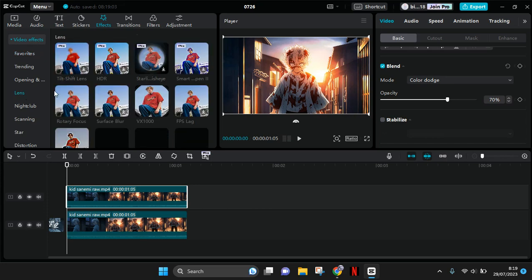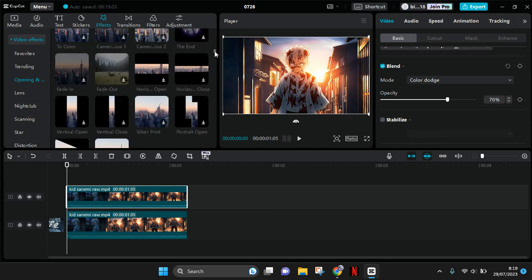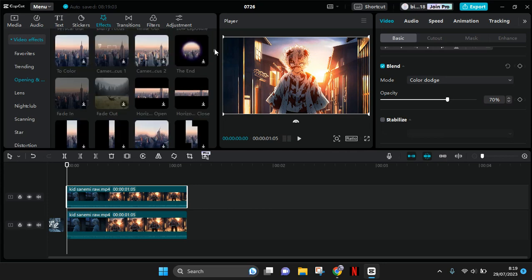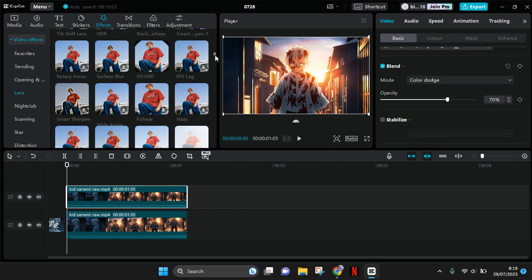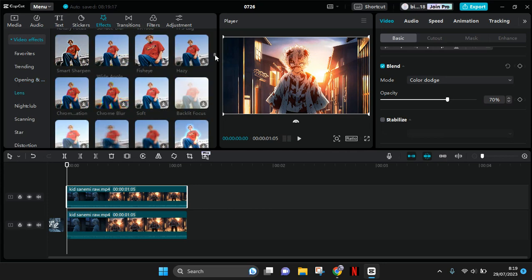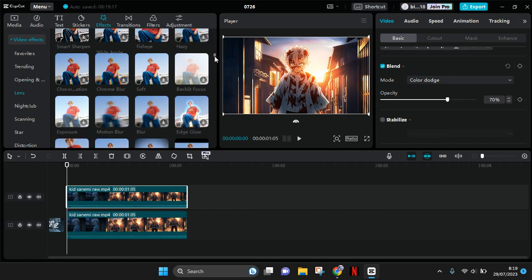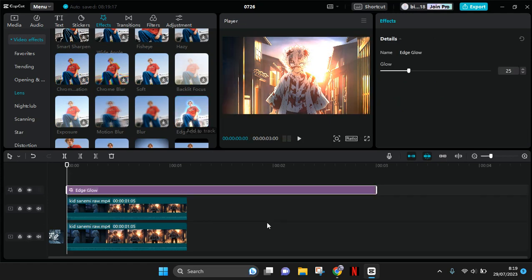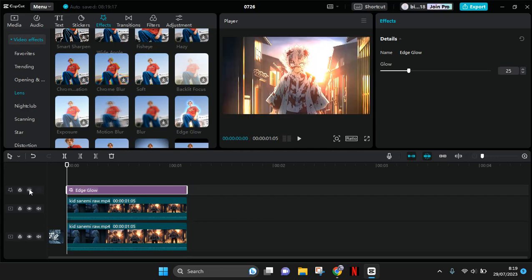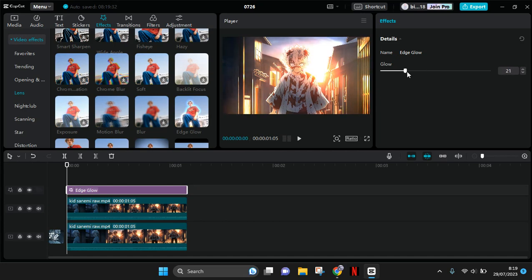Add the edge glow effect to your video. Then just adjust the line to fit into the video and adjust the intensity of the glow that you want.